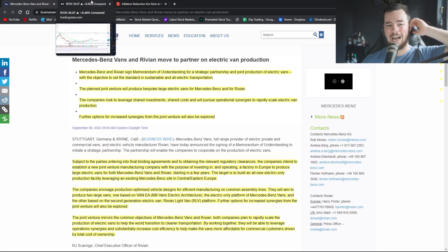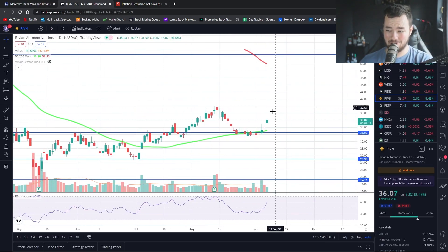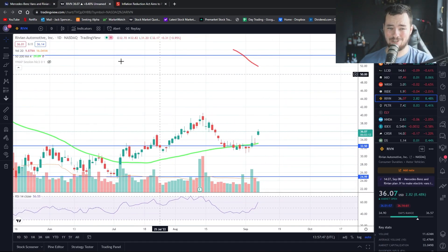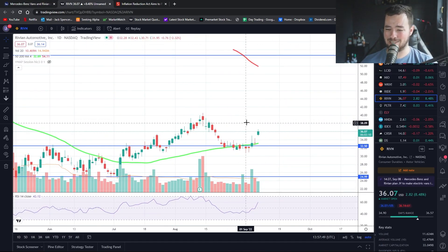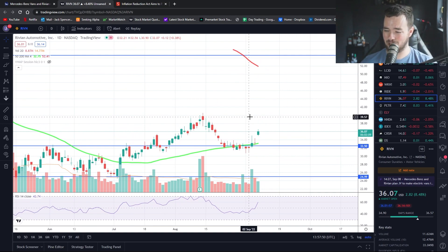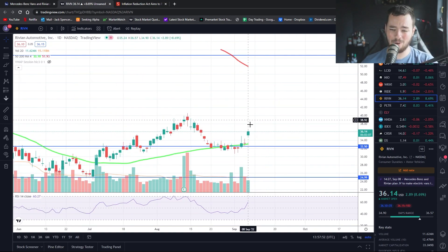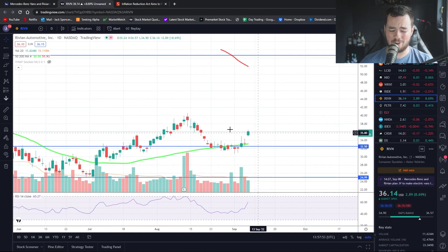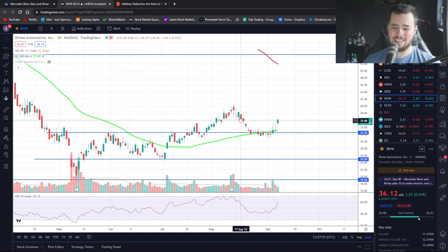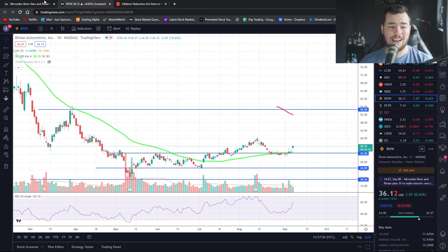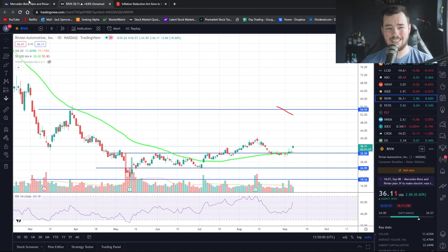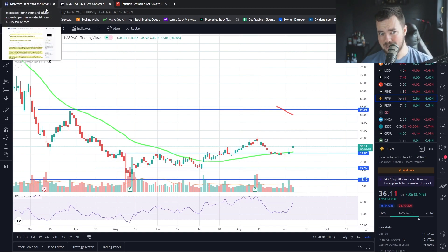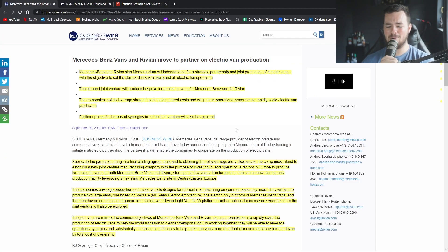Rivian investors really enjoyed this reaction. They're up about eight and a half percent as of recording and market just opened a little bit ago. They were up over nine percent in the pre-market trading. People have reacted very, very well. Now in regards to Mercedes, people haven't reacted quite as well. They're down about four percent as of recording.